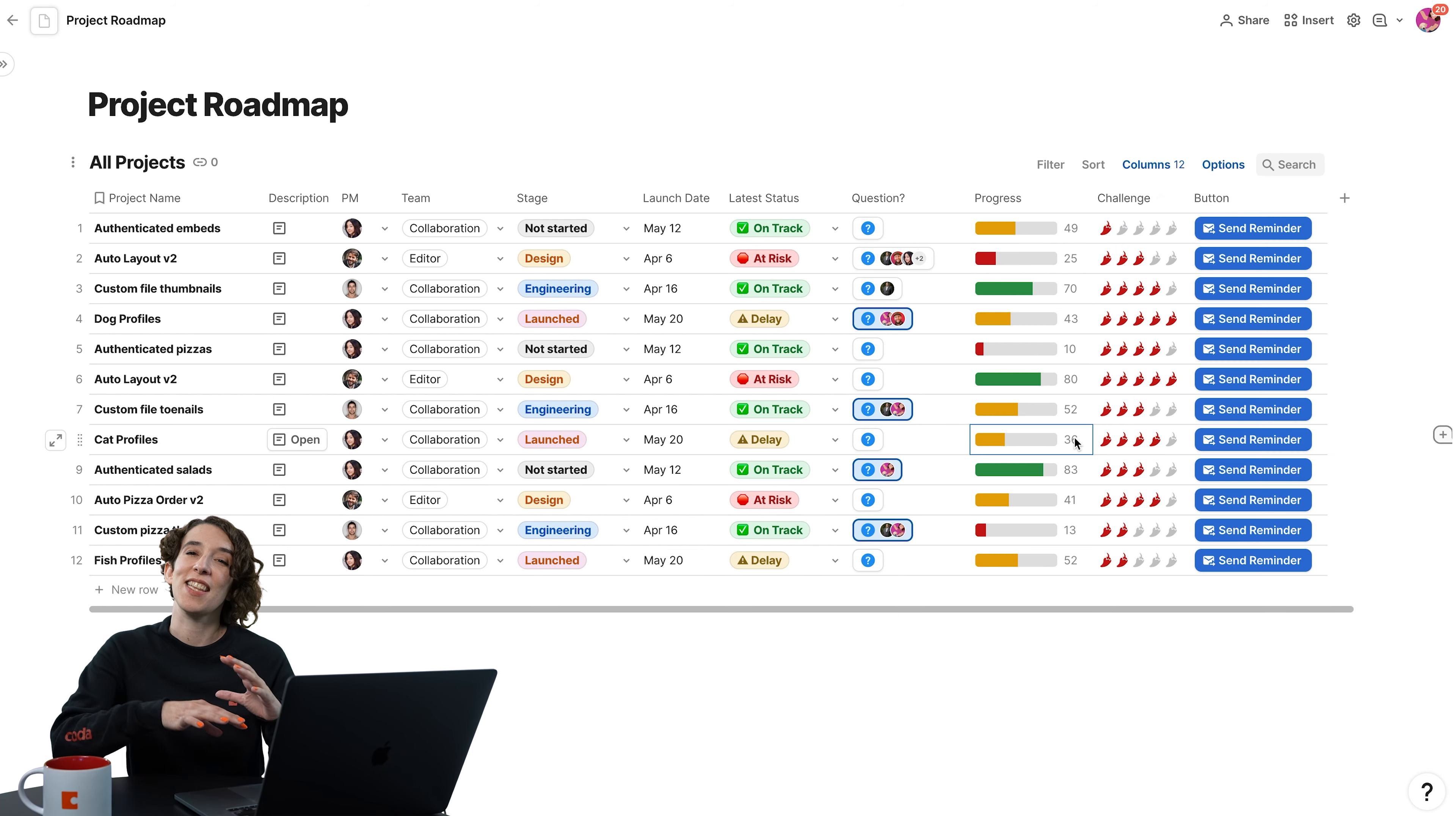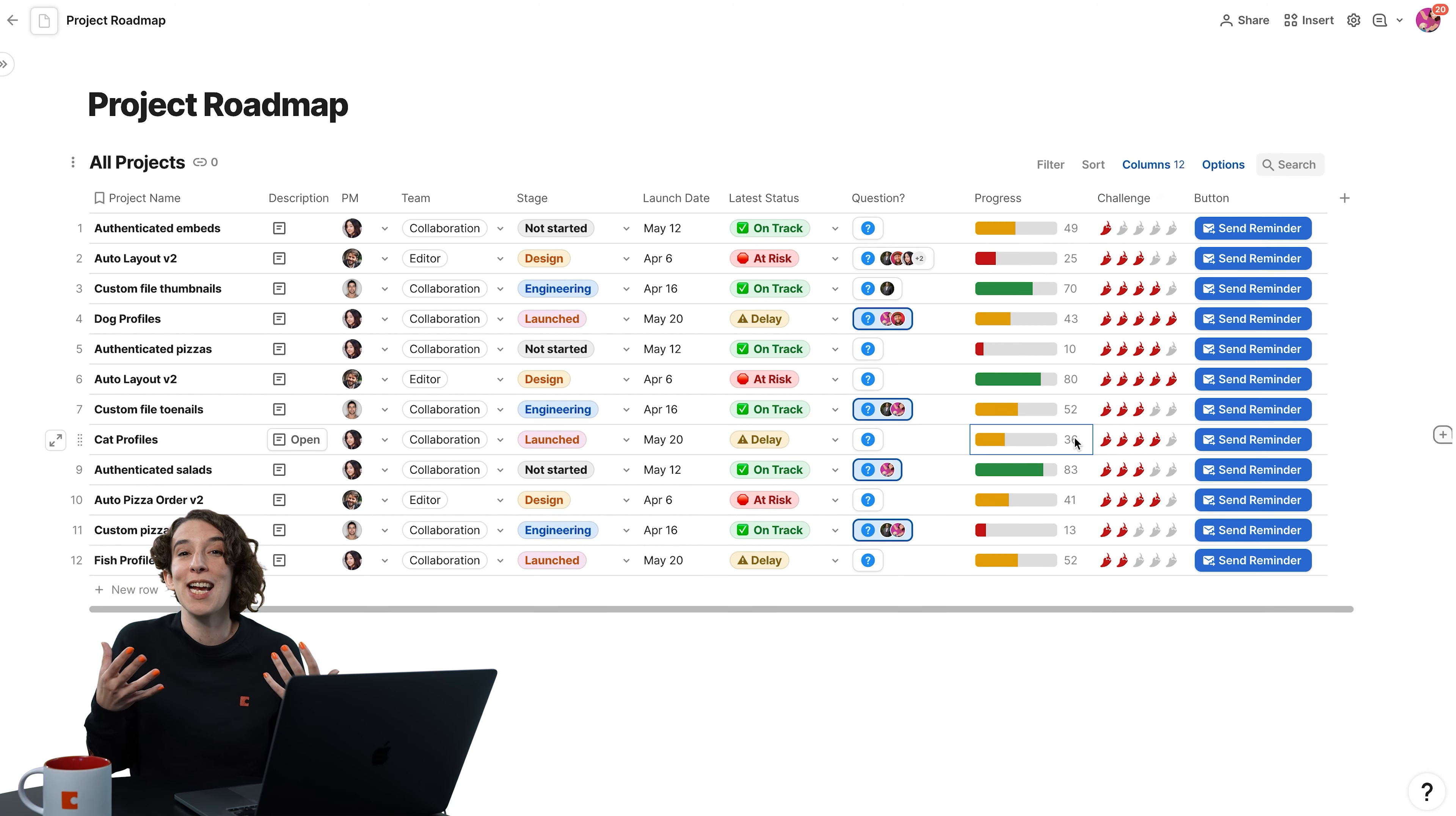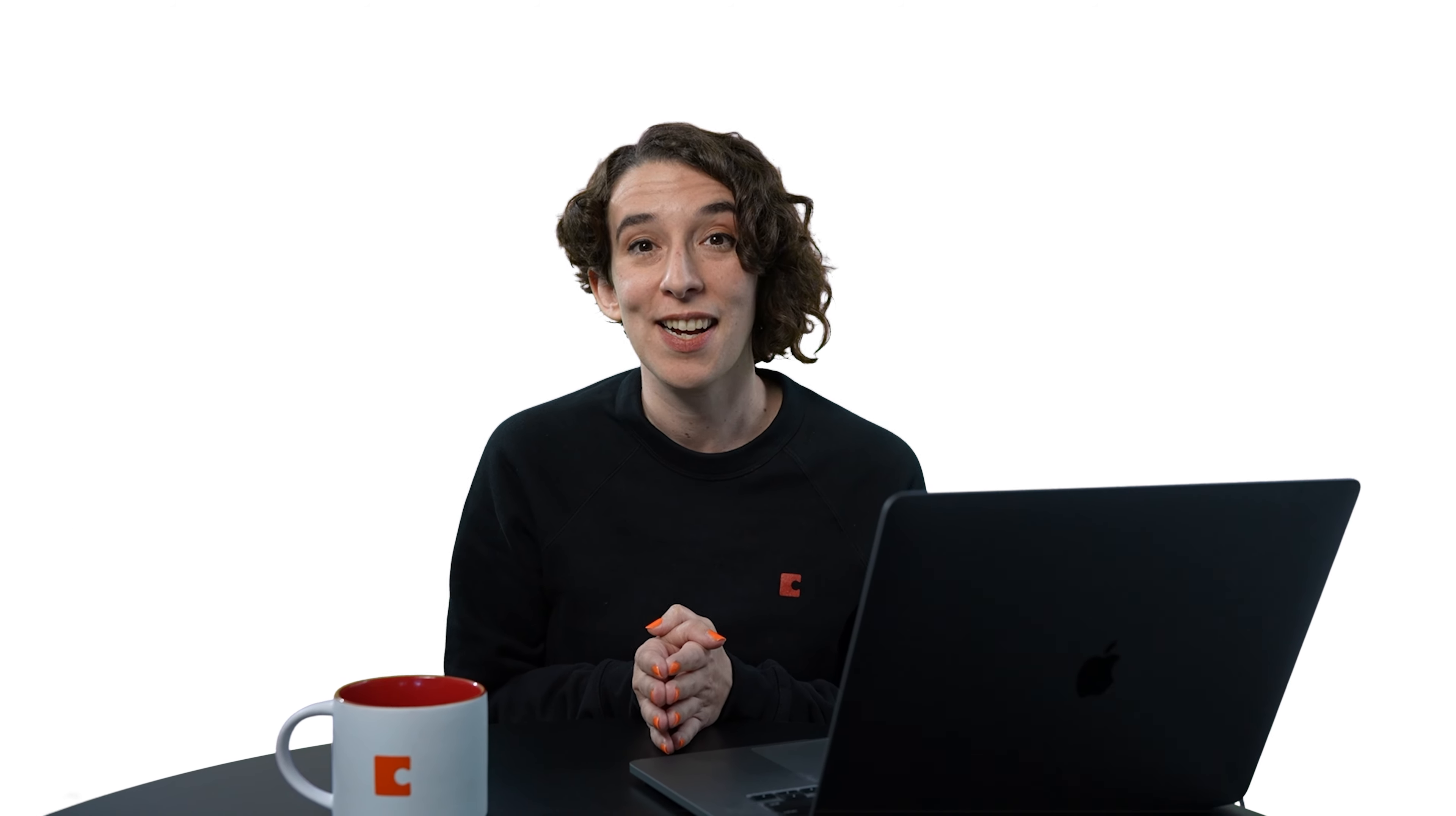The key here is that your data should feel like you. It should feel like home. And those column options allow you to make sure that it is exactly what you're looking for.